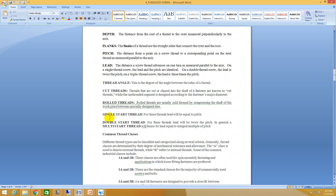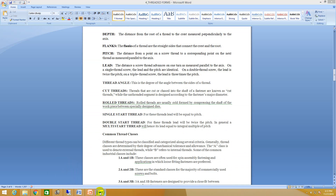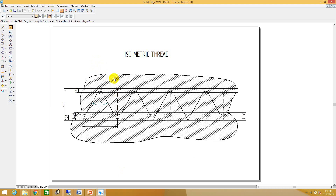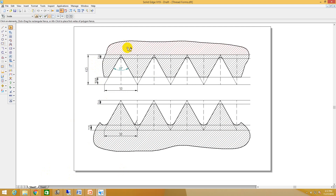Now I will go in detail regarding how to construct or draw an ISO metric thread. Here I have already drawn the internal thread and the external thread separately. The total fundamental height H for the ISO metric thread is given by 0.87 times the pitch. The root height is h/8 and the crest height is h/4 for the internal thread. For the external thread, the root height is h/6 and the crest height is h/8.